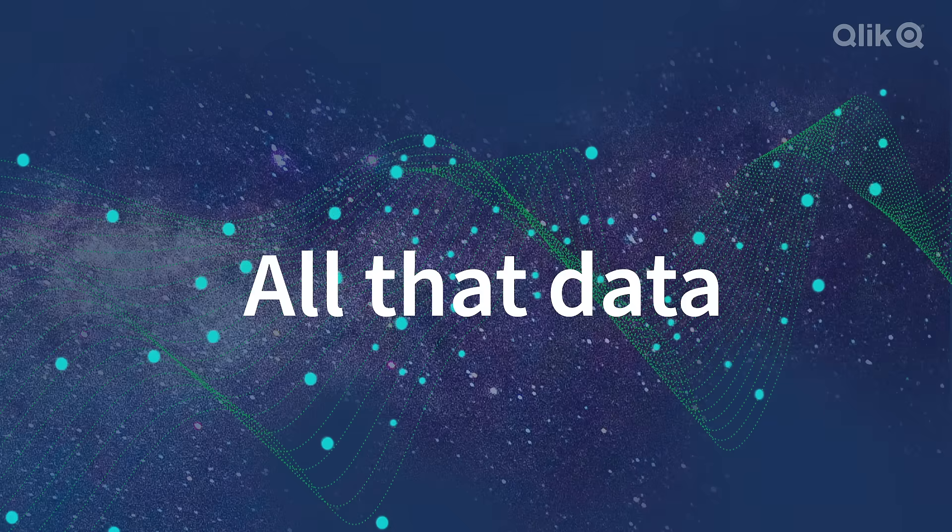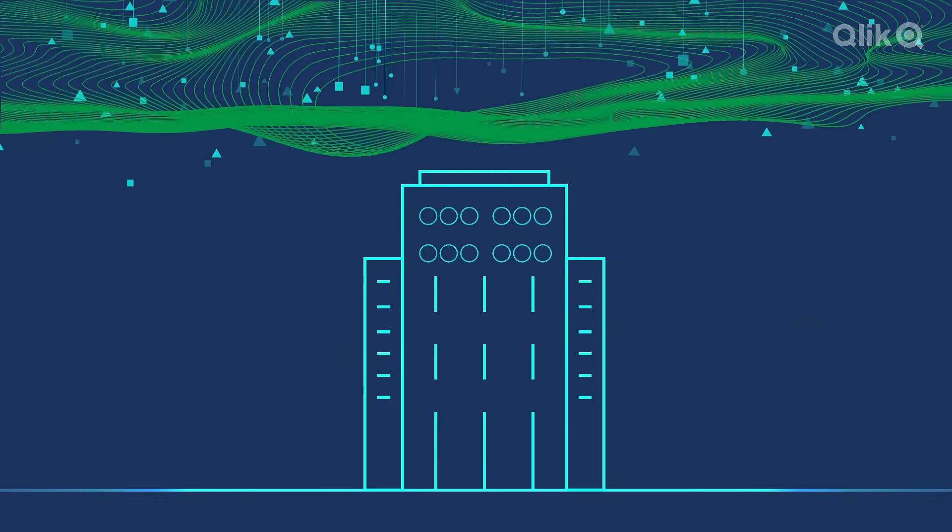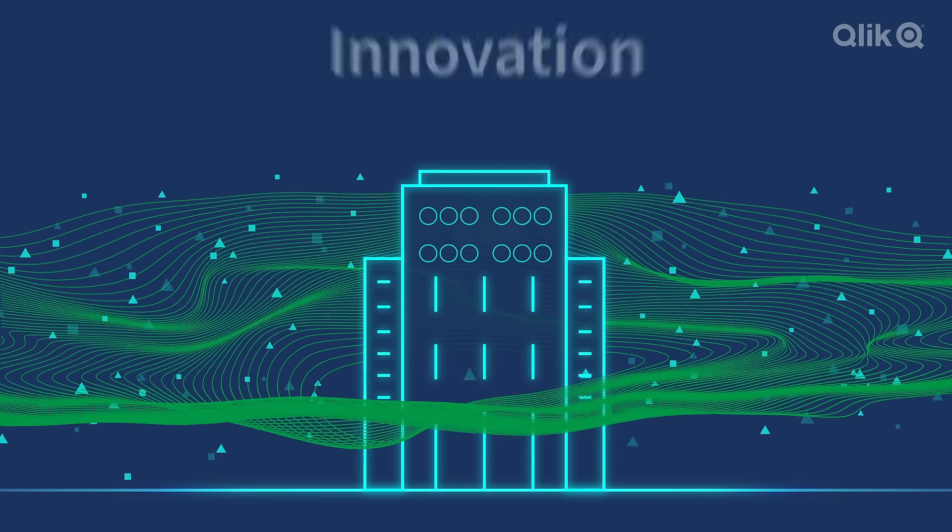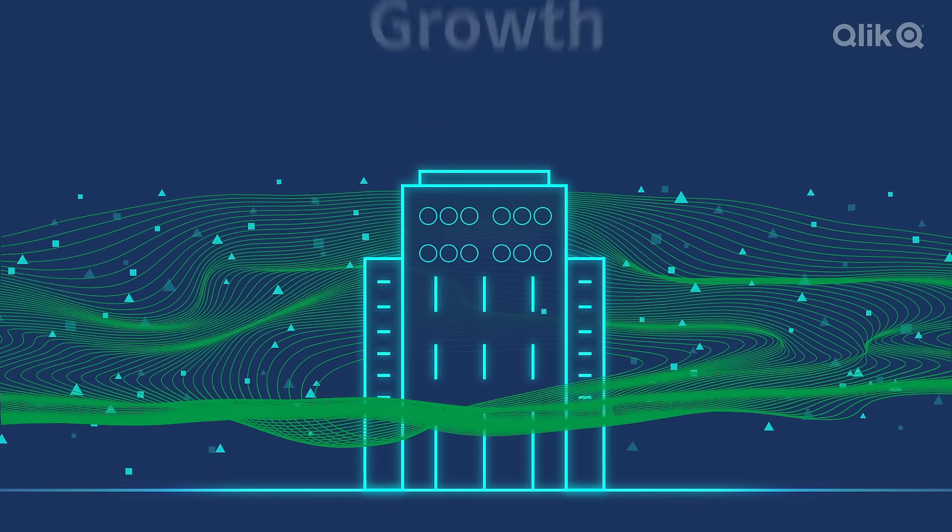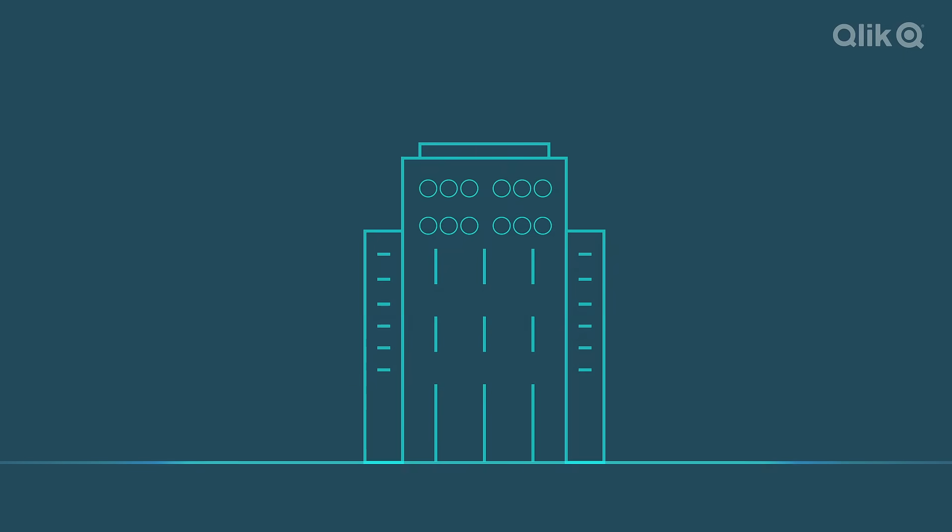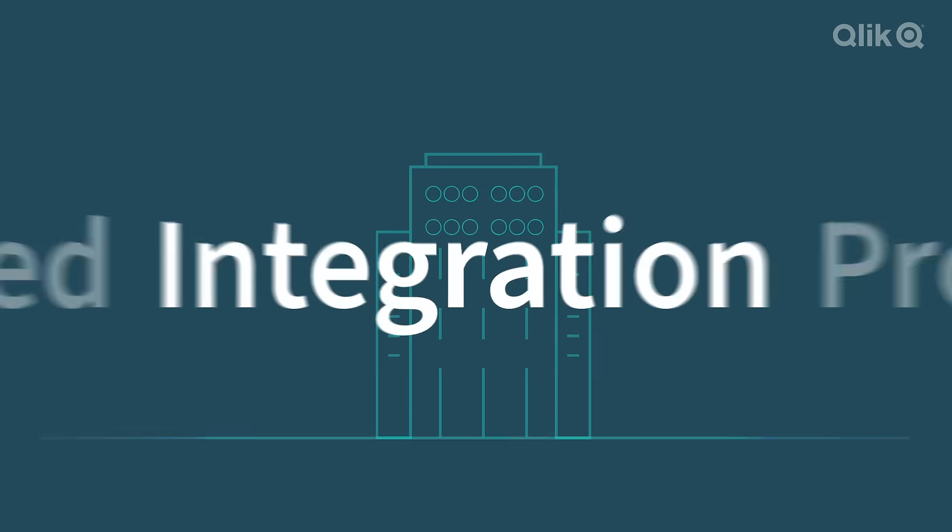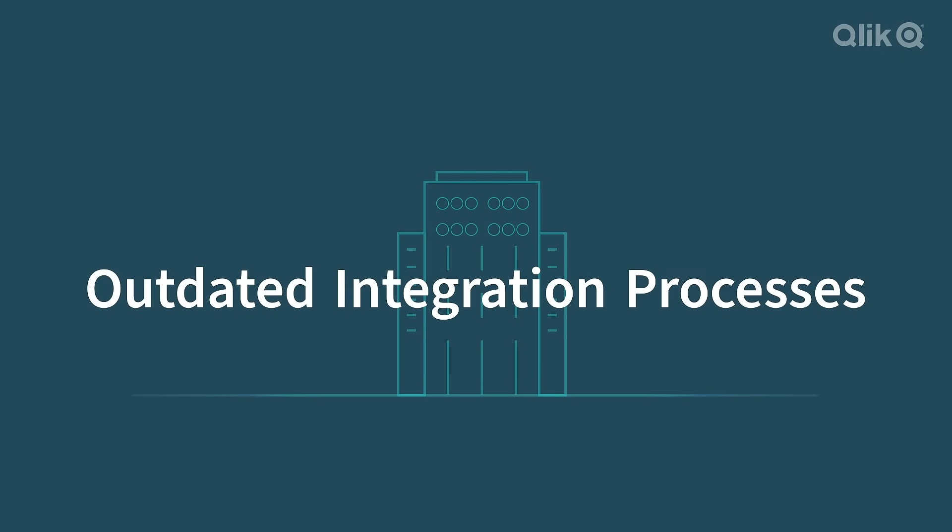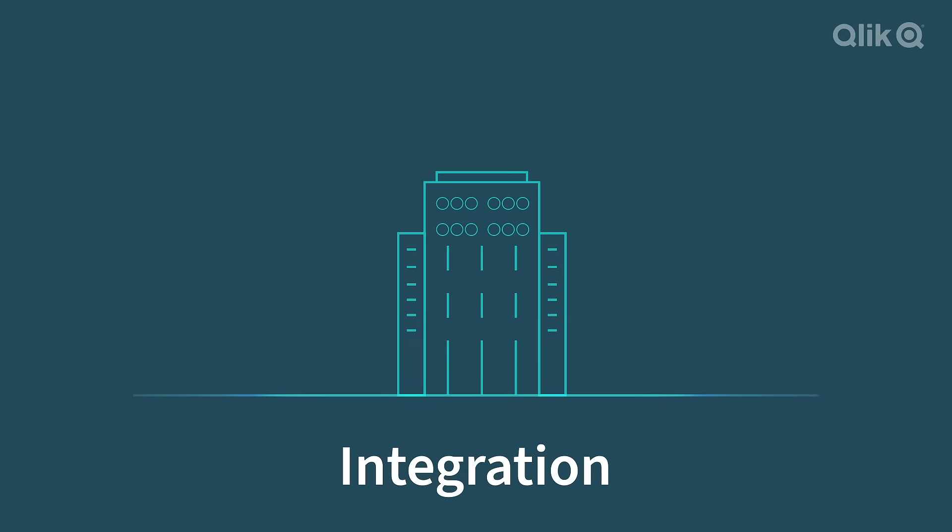All that data you collect for your business should make a big difference to your business. But today, there's still a big hurdle in getting value: integration.